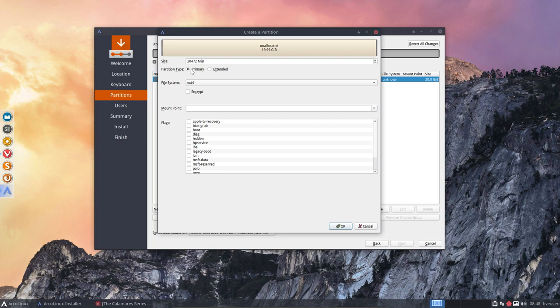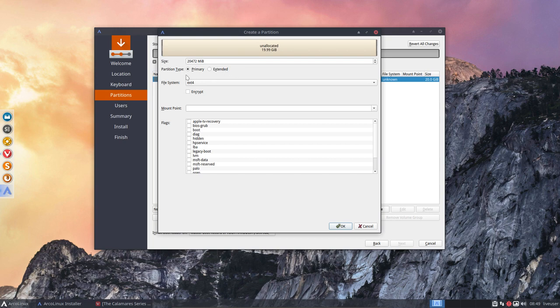Which can contain, I don't know, 10, 20, stuff like that, even more. But who will use it, right? So primary maximum four, three and one extended, and that extended can contain more parts.